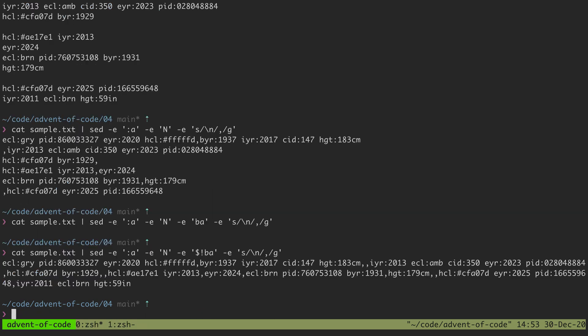So then if I run that you can see they all get combined with commas like that.